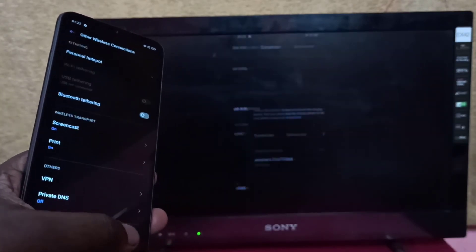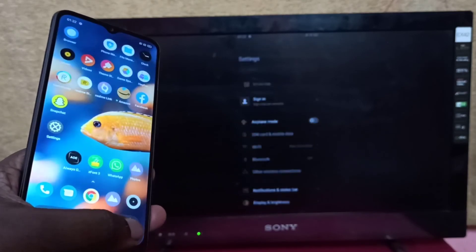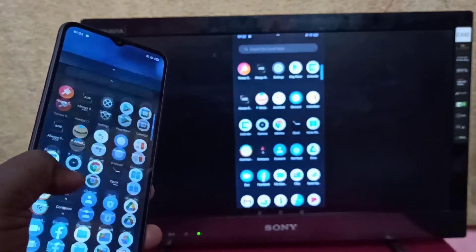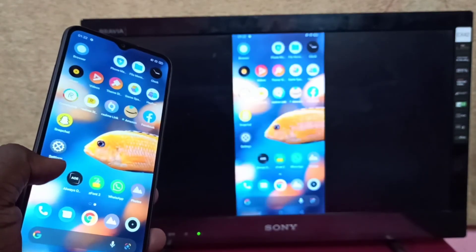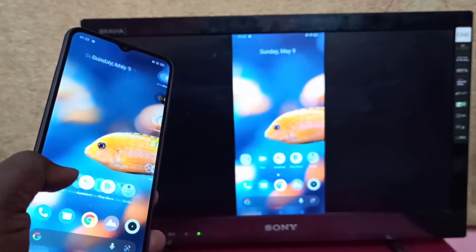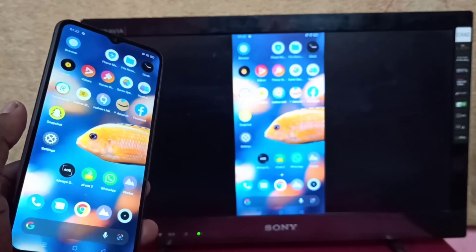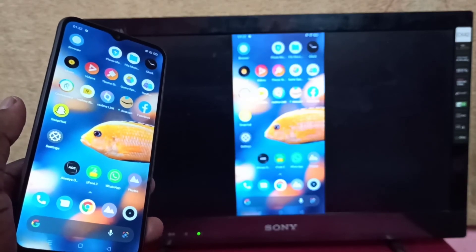Okay, done. So this way we can screen mirror Realme phone to Amazon Fire TV Stick.